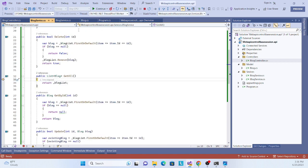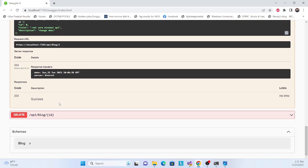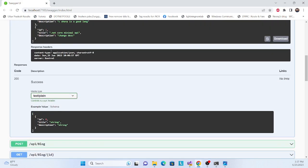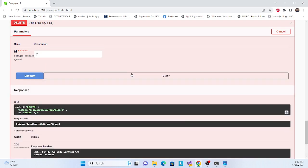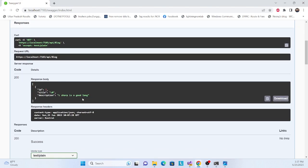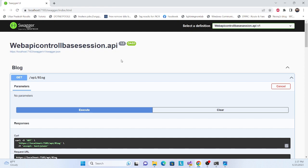Finally, test DELETE: delete ID 2, get success response. Execute GET one more time — the deleted item is gone. All CRUD operations are working correctly for the controller-based Web API. In the next video we'll cover Minimal API. Thank you so much and have a nice day.